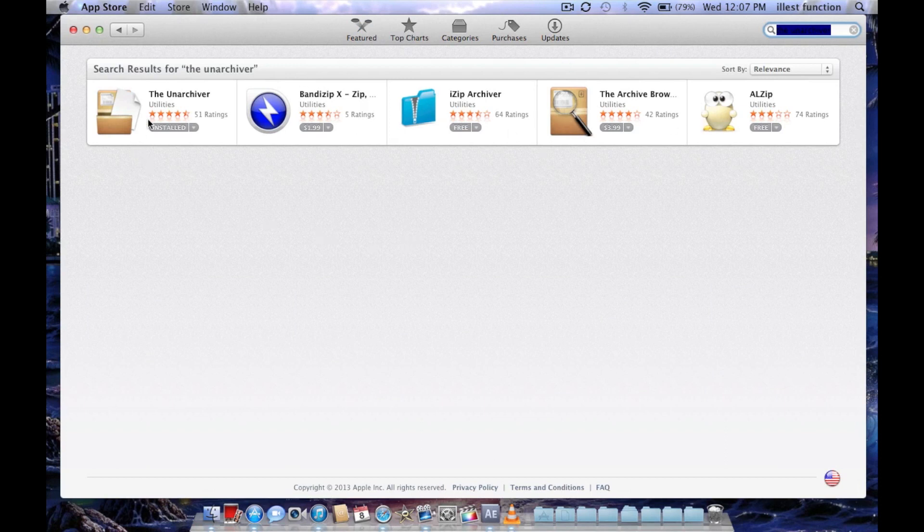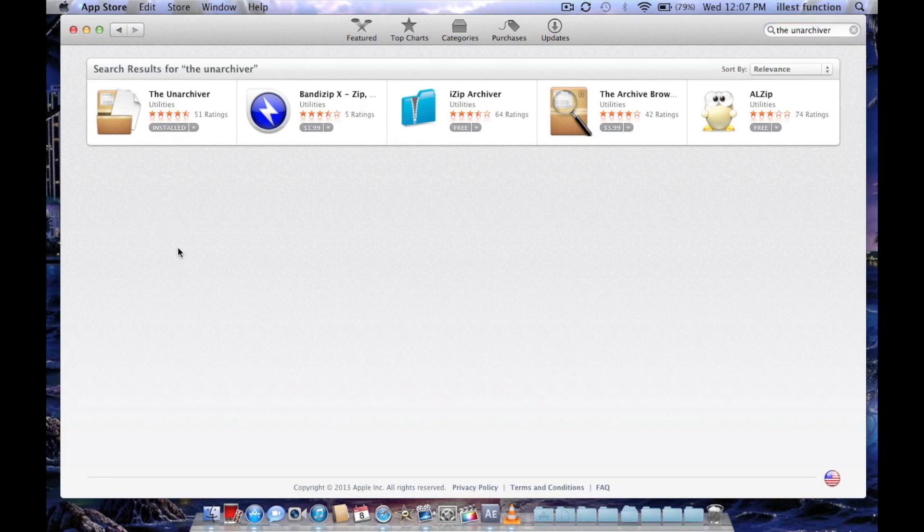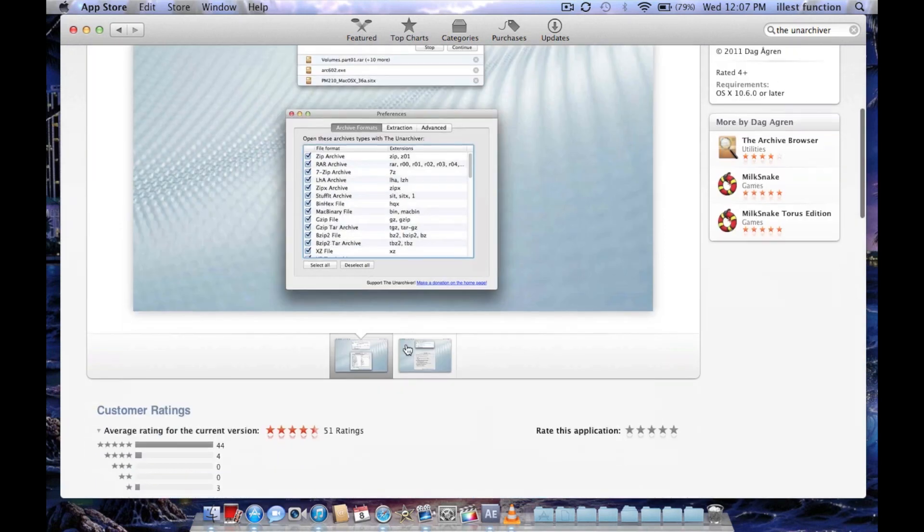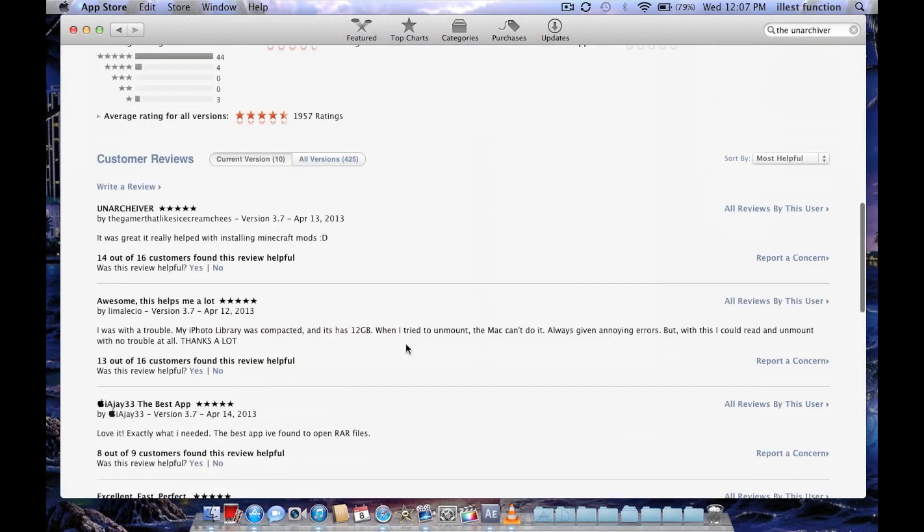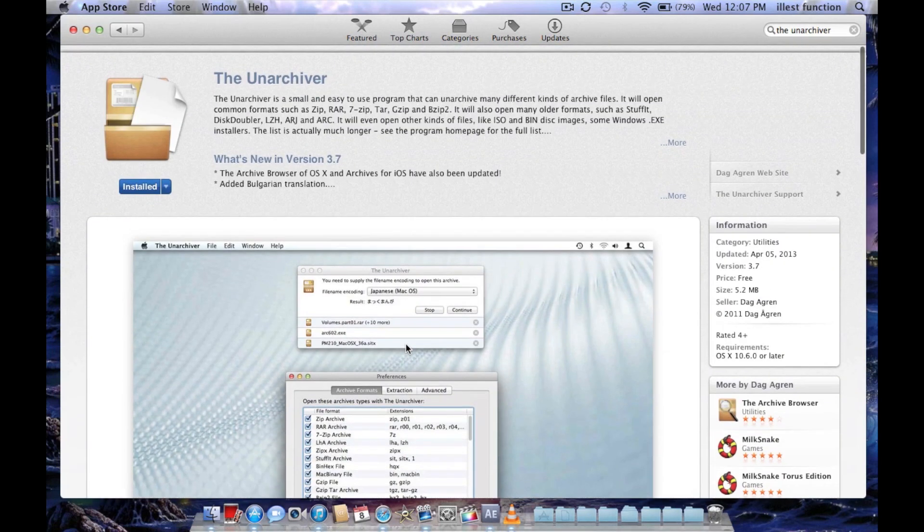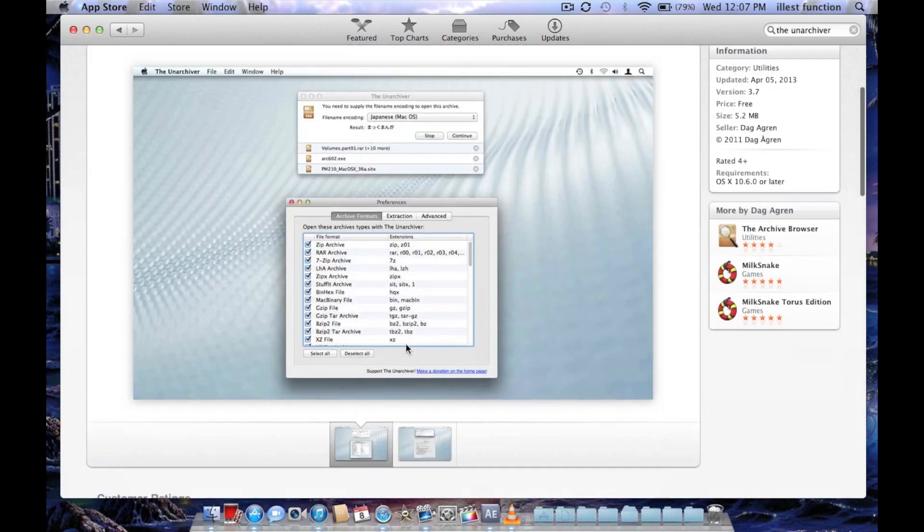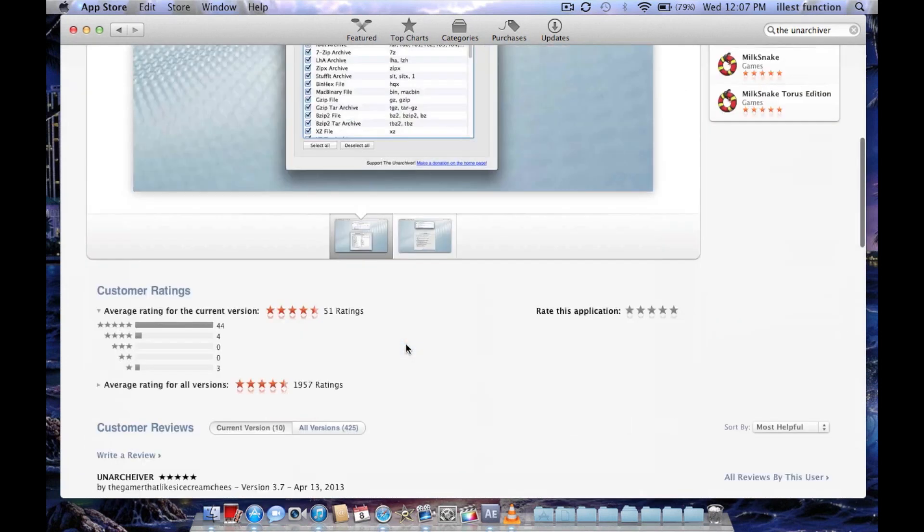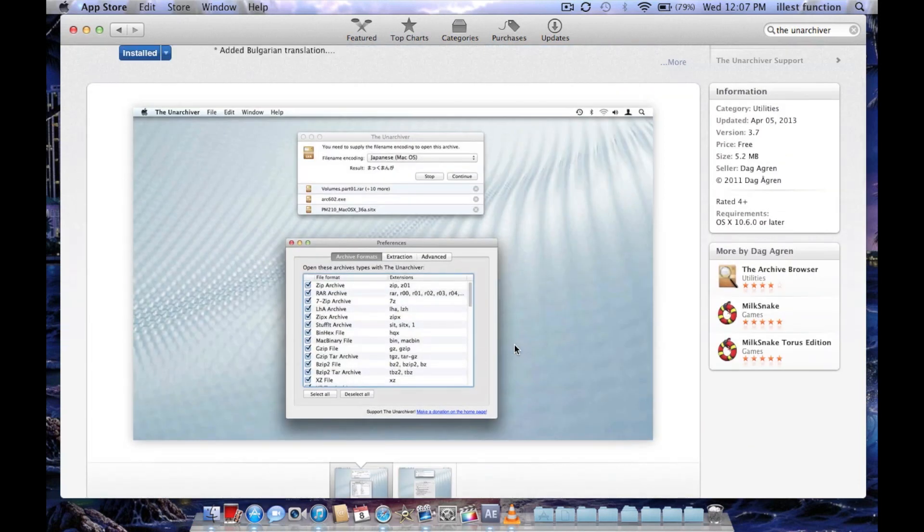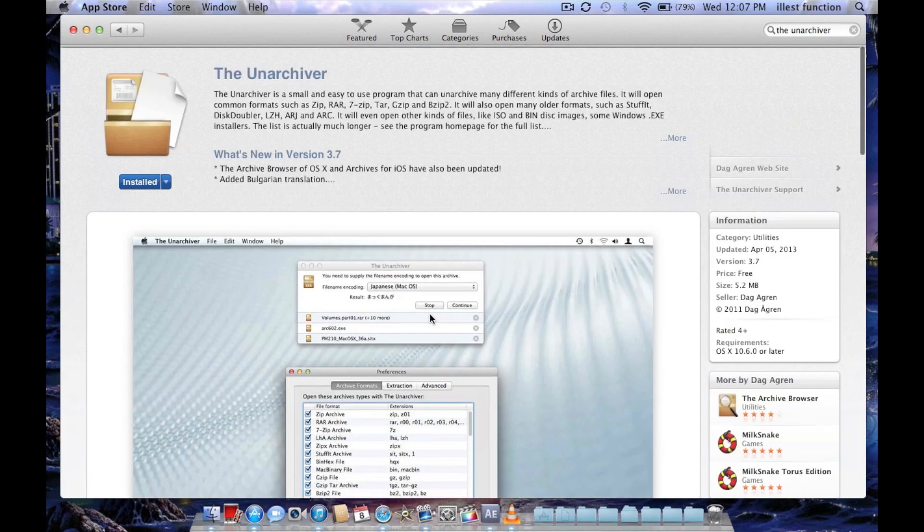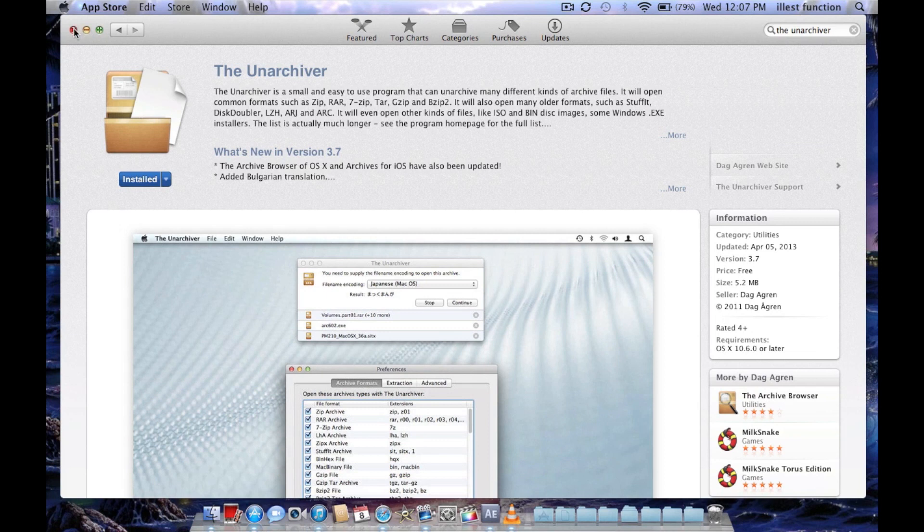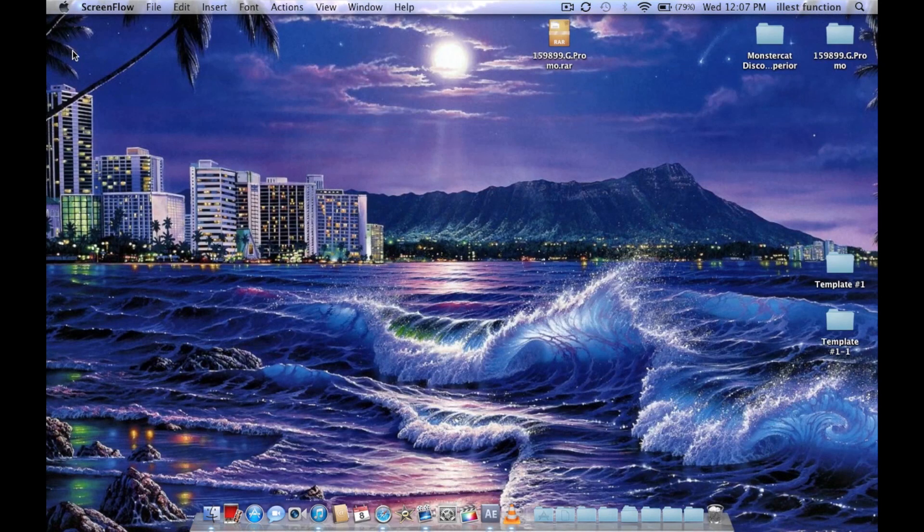The one that you do want is this one right here. So I already have it installed, so what I'm going to do is I'm just going to click on it. I'm going to show you guys what exactly it is. It does have a five-star rating, or four and a half stars. It's actually really good, especially if it's in the App Store for Mac. So you're going to install it.